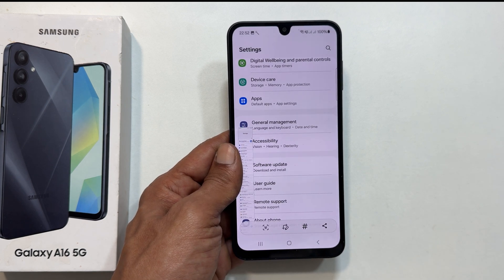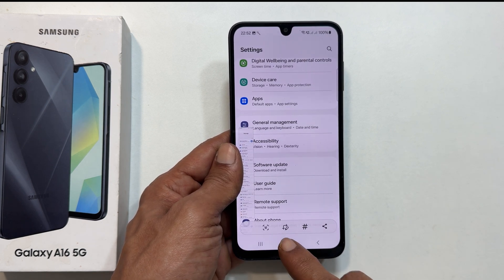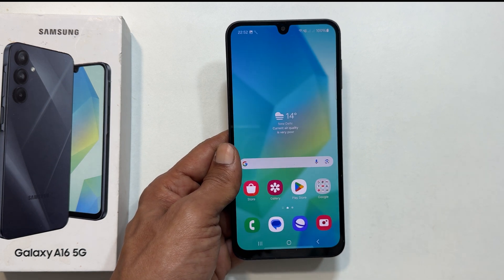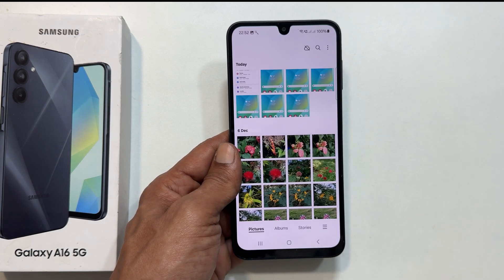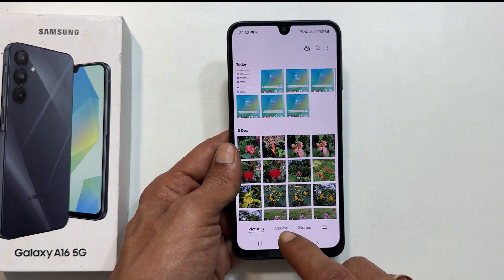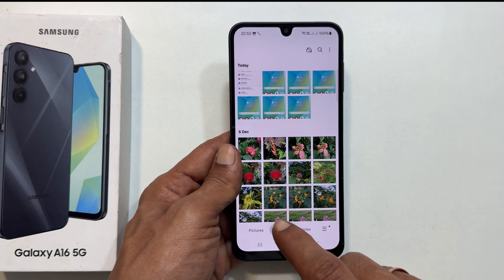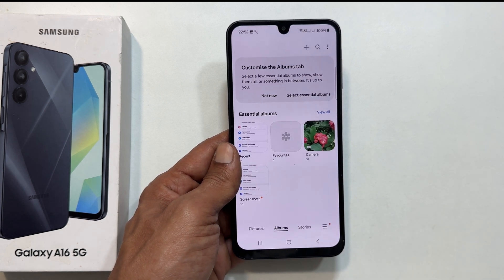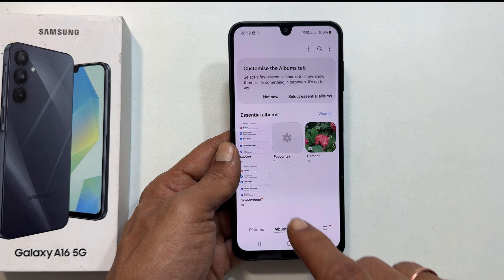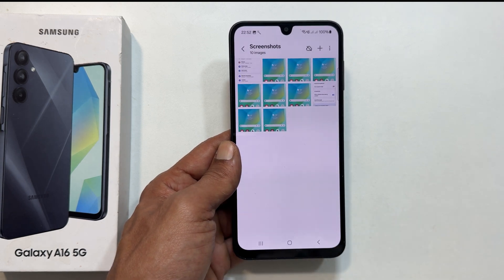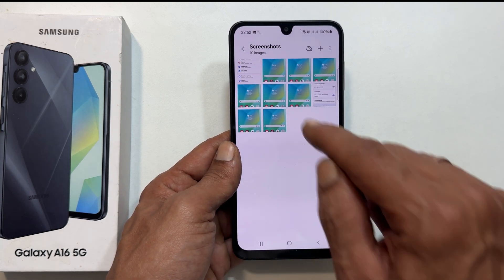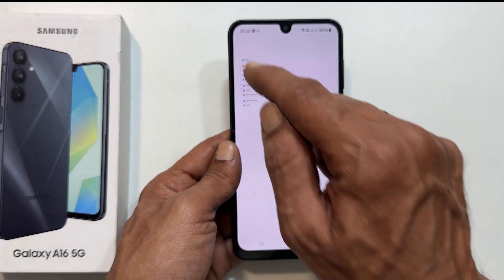To view your screenshots, go to your gallery and look for the screenshots album. That's it. You now know three different ways to take a screenshot on your Samsung Galaxy A16 5G.